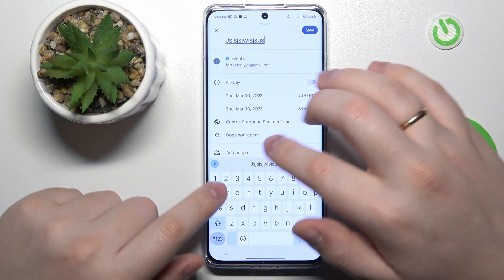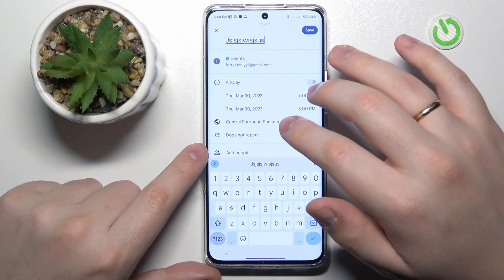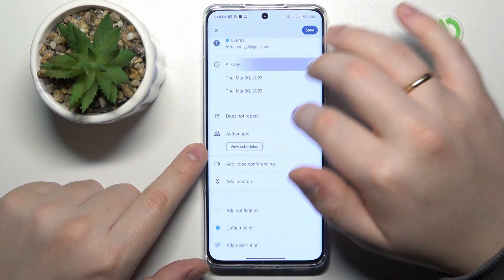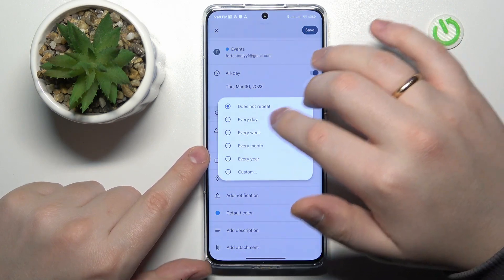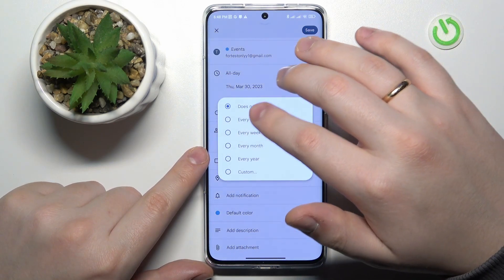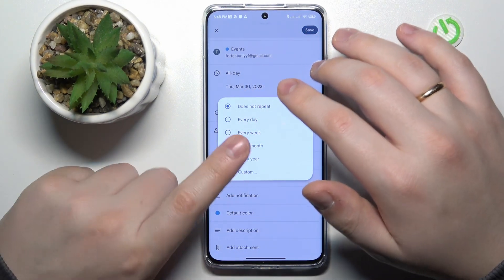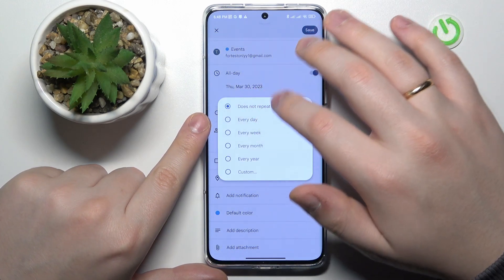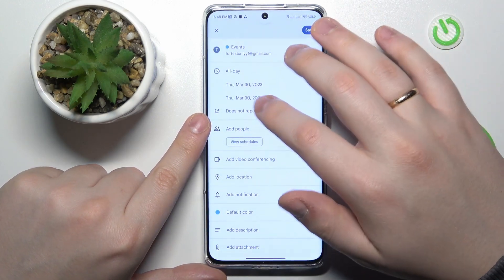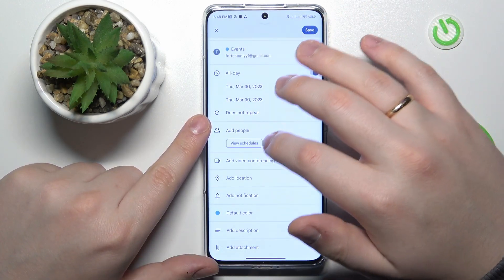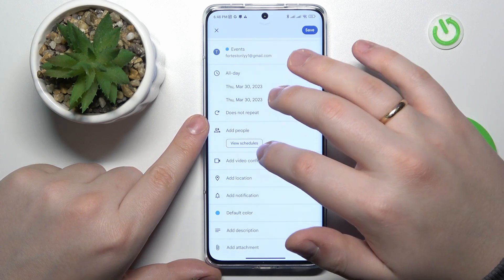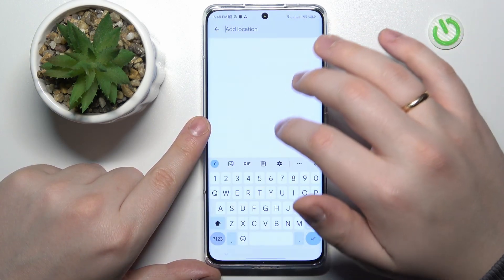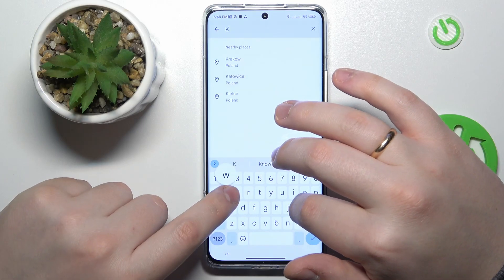In here, fill up the information about your event such as the event title, timeframes, timezone, the fact that this event can be reoccurring or repetitive, invite some participants, add the link to the video call if necessary, and add the location that this event will take place at.